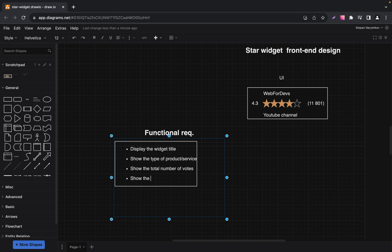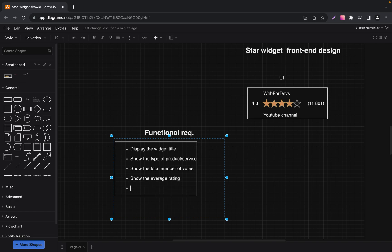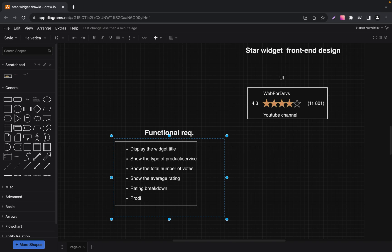The next requirement is to show the average rating. Our widget will allow users to submit their ratings using stars ranging from 1 to 5. So the next point is the rating breakdown. After users submit their vote, we will immediately provide feedback — a success message, and something similar to 'something went wrong, try again.' So the next requirement is to provide feedback after submitting.